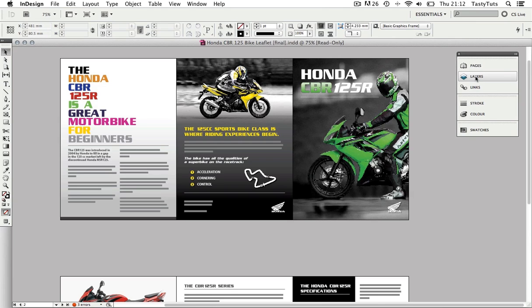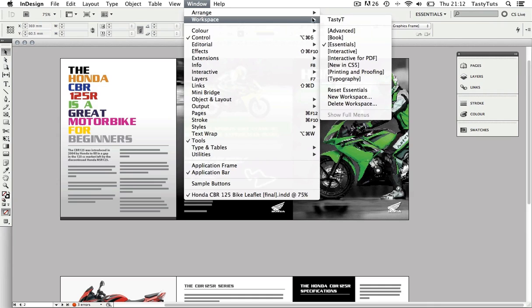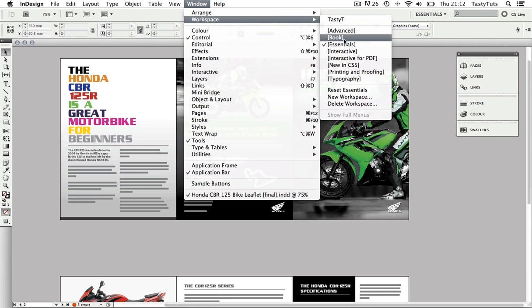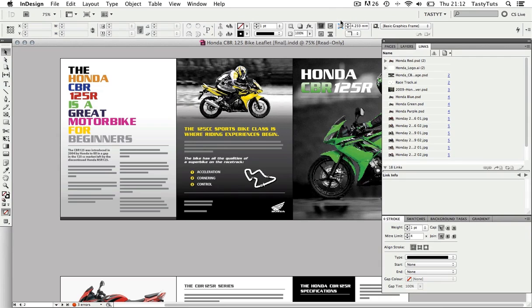Now if I come up to Window, Workspace, you can currently see that I have the Essentials workspace active and we can see this as we have a tick on it. Now notice at the top I have a workspace called Tasty Tea. Well let me come up to this and select it. Now you will see that my panel layout has changed.